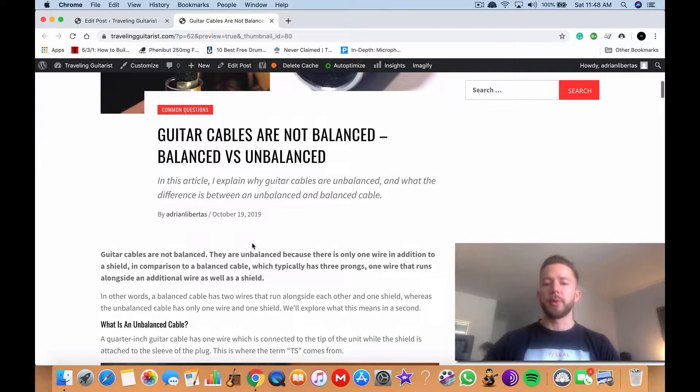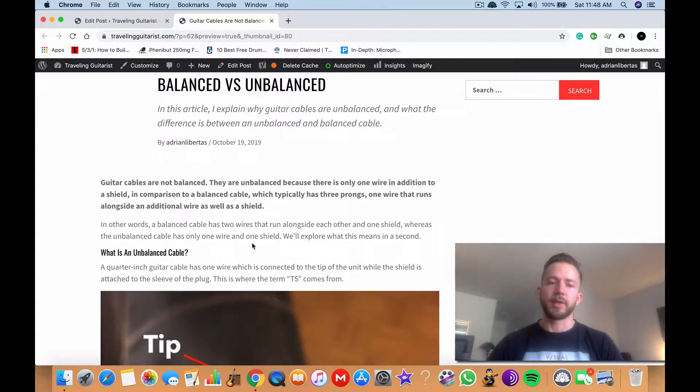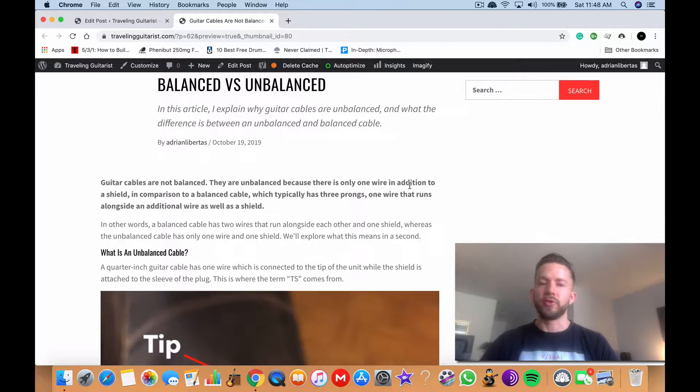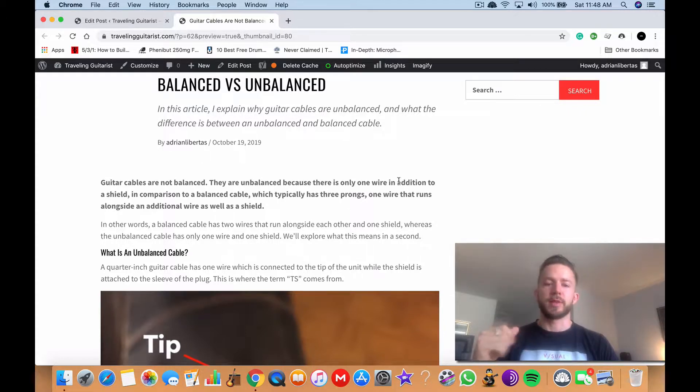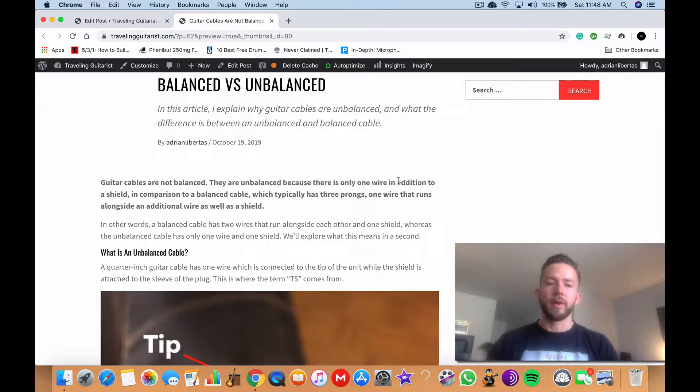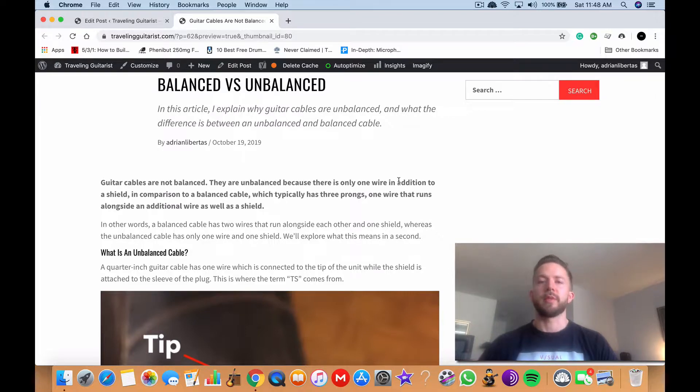So as I wrote about here, I kind of summed it down. I said guitar cables are not balanced, they're unbalanced because there's only one wire in addition to a shield in comparison to a balanced cable which typically has three prongs or three wires. One wire that runs alongside an additional wire as well as the shield that comes with it.